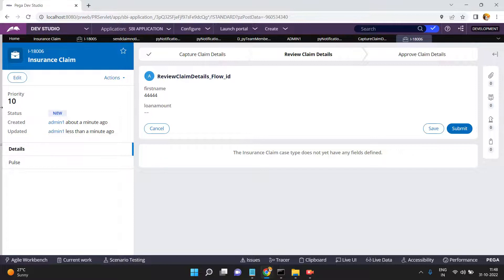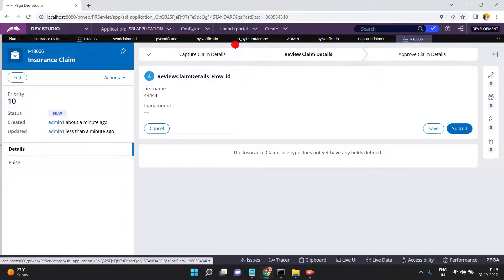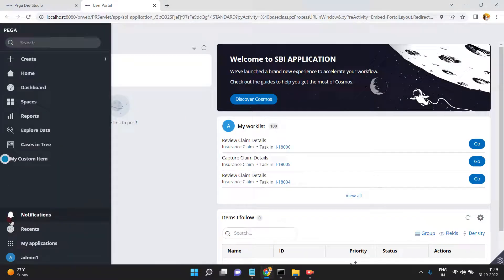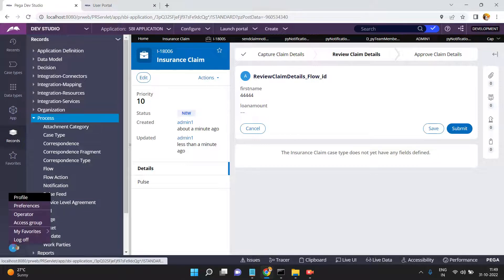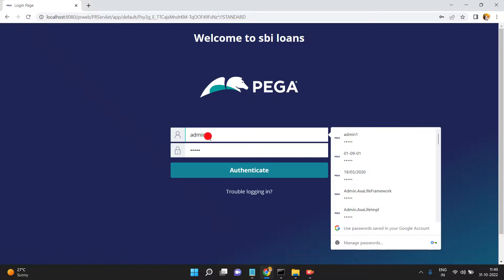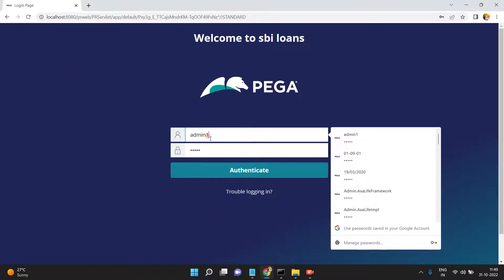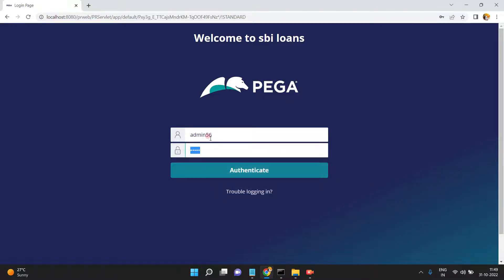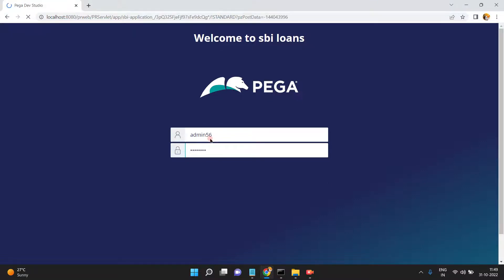The notification has been sent. Since I am the sender and my operator ID is also under the same work group, I cannot receive the same notification myself. To verify, launch the user portal and log in with a separate operator to check whether they received the notification. Out of 13 operators, you can log in with any one of them to verify.